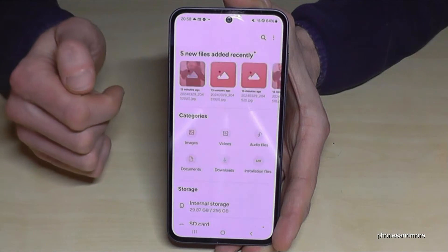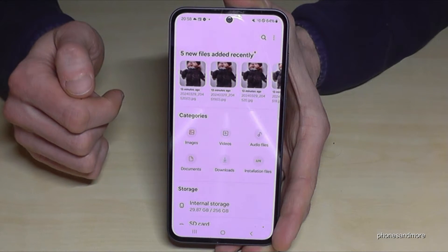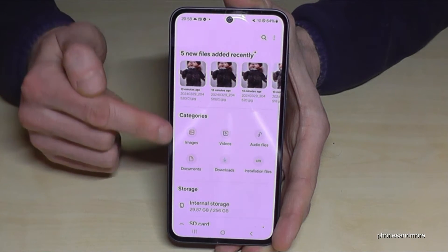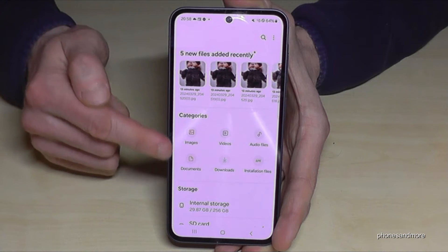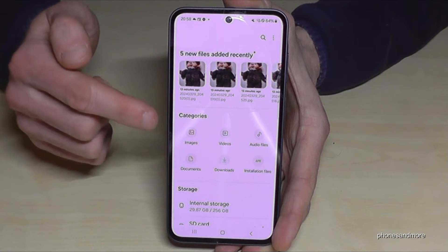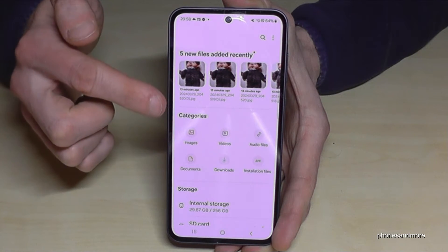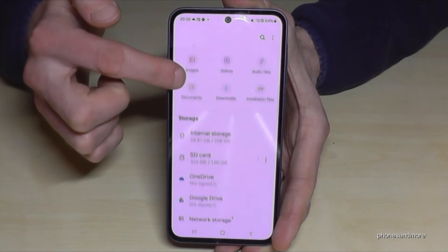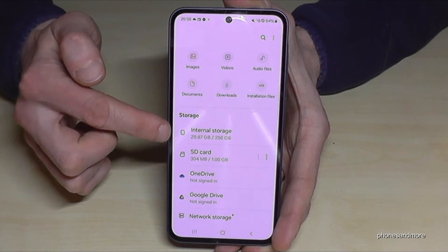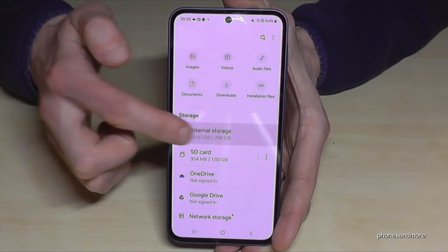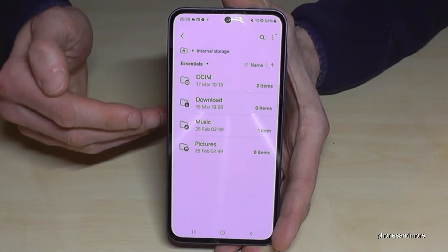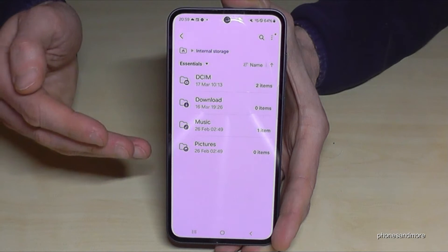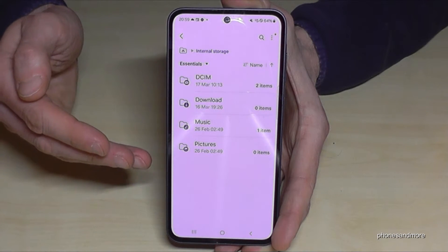This is the File Explorer — very useful. Here you have it organized in categories with all your images, videos, audio files and so on, but we will need the internal storage option.